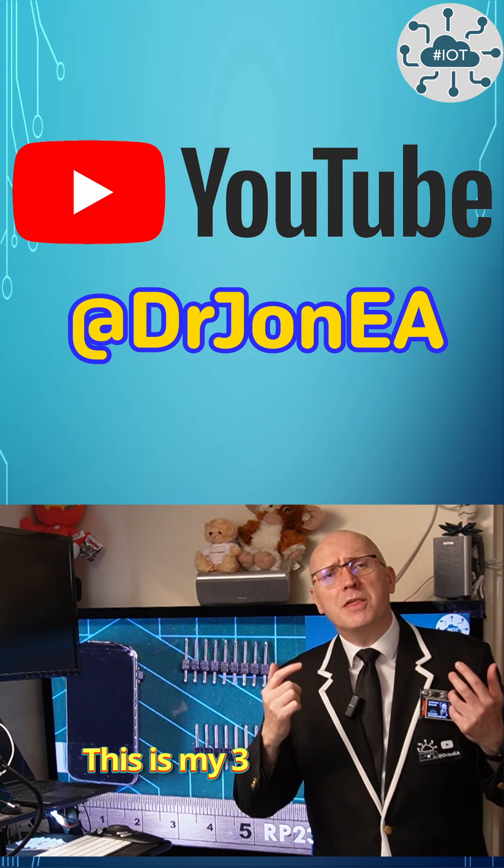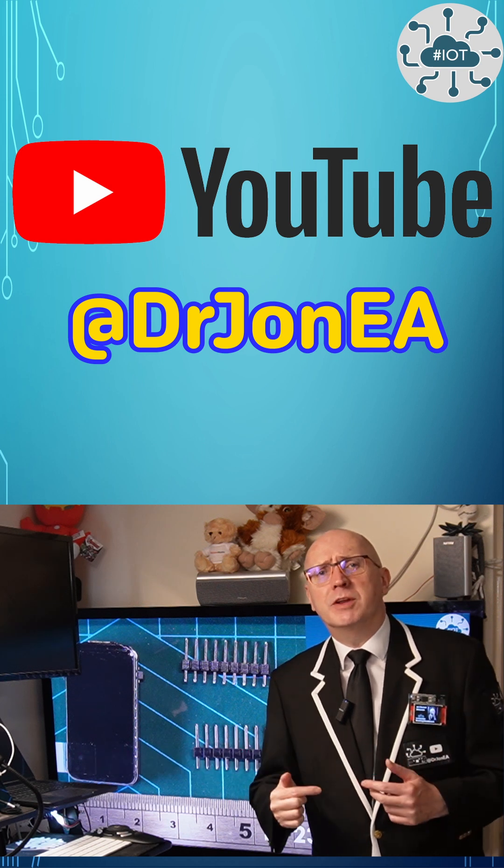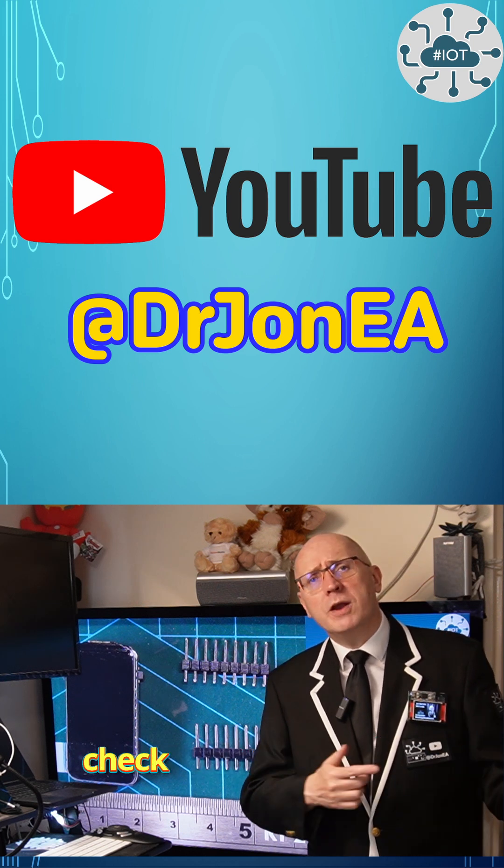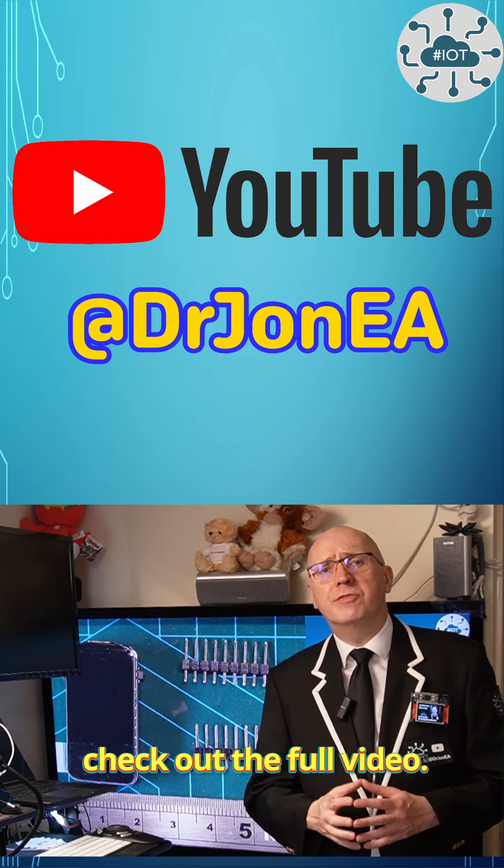This is my 3-minute summary video. If you have time, why not check out the full video?